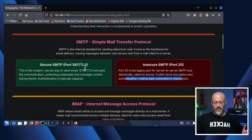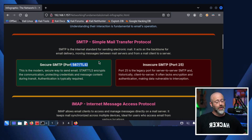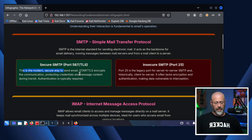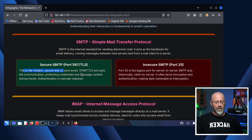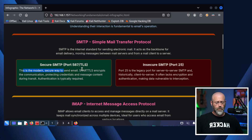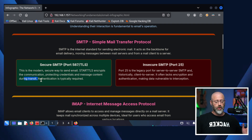More fashionably nowadays, we have secure SMTP on port 587 using TLS for encryption. We like encryption — this is the modern, secure way to send email. No longer are we using old and busted SMTP. StartTLS encrypts the communications, protecting credentials and message content during transit. Authentication is typically required.